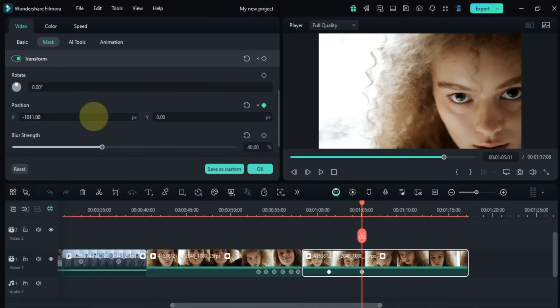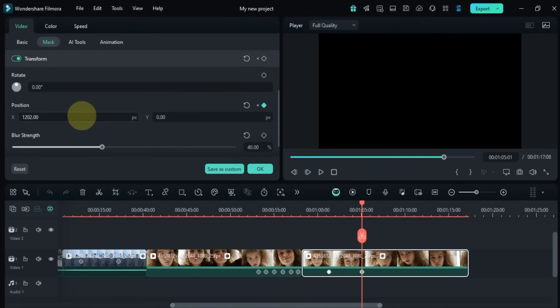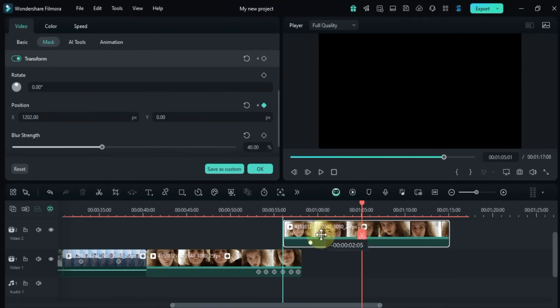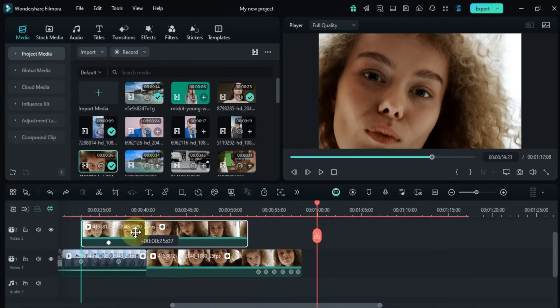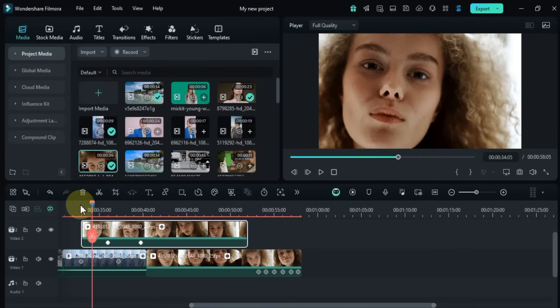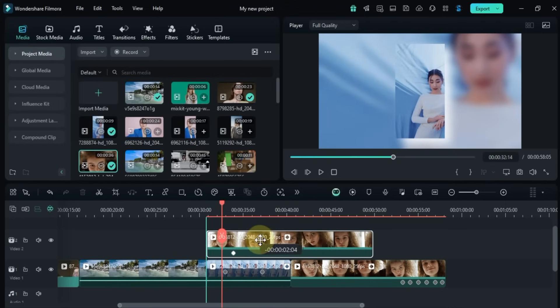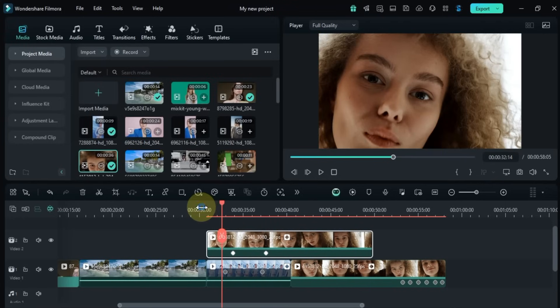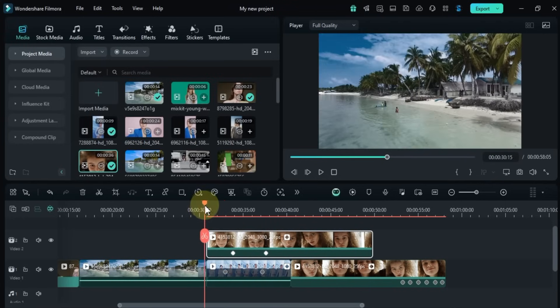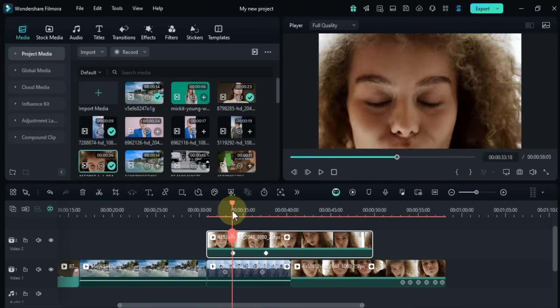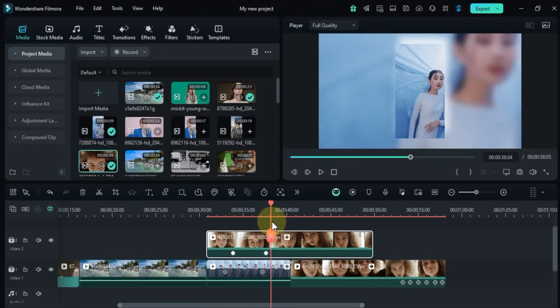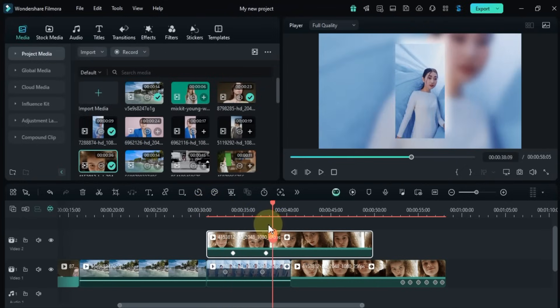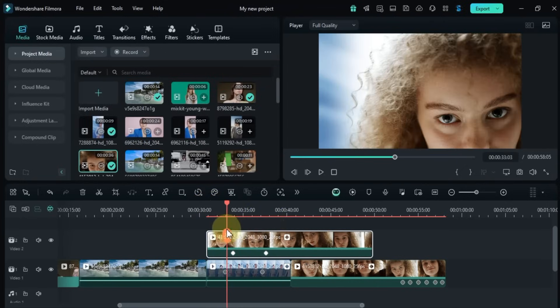If you drag a video clip with an animated linear mask to the top track and animate the mask's position from left to right, you'll create a smooth transition effect. The area revealed by the moving mask will seamlessly show the video on the track below, giving you a dynamic wipe effect.